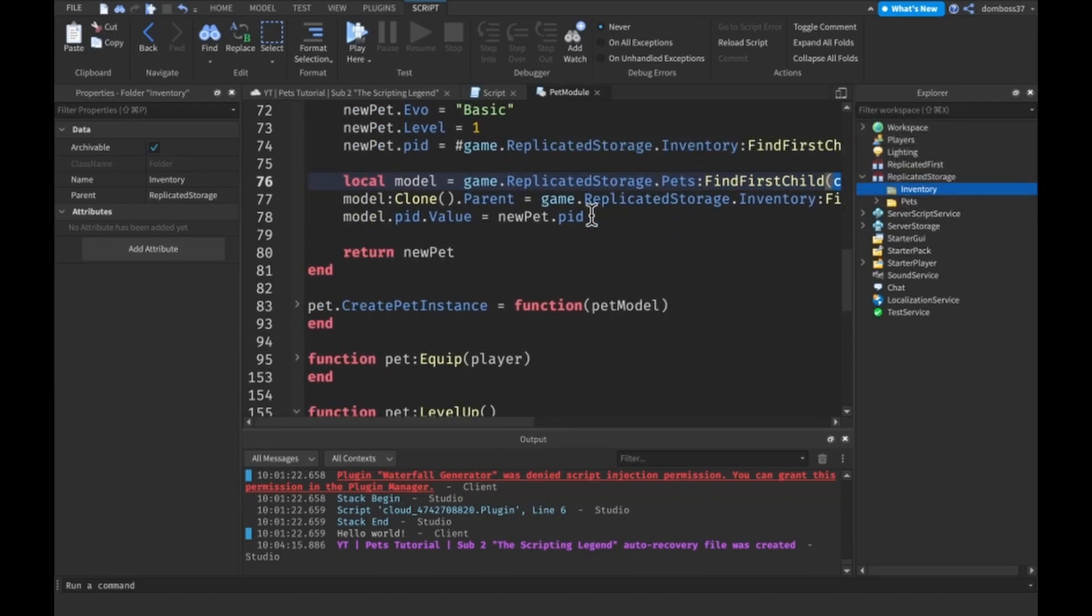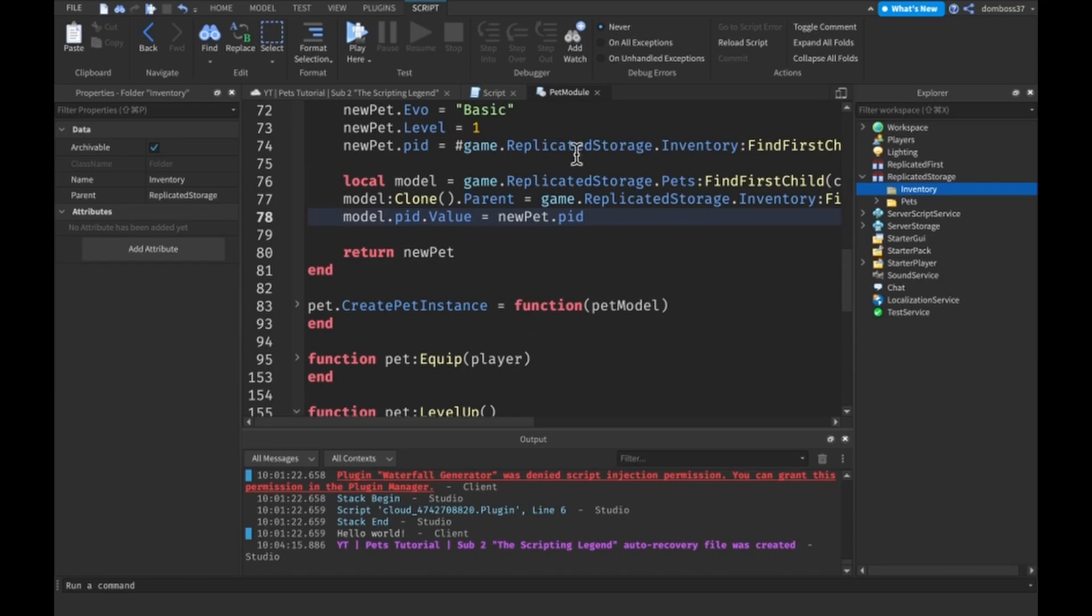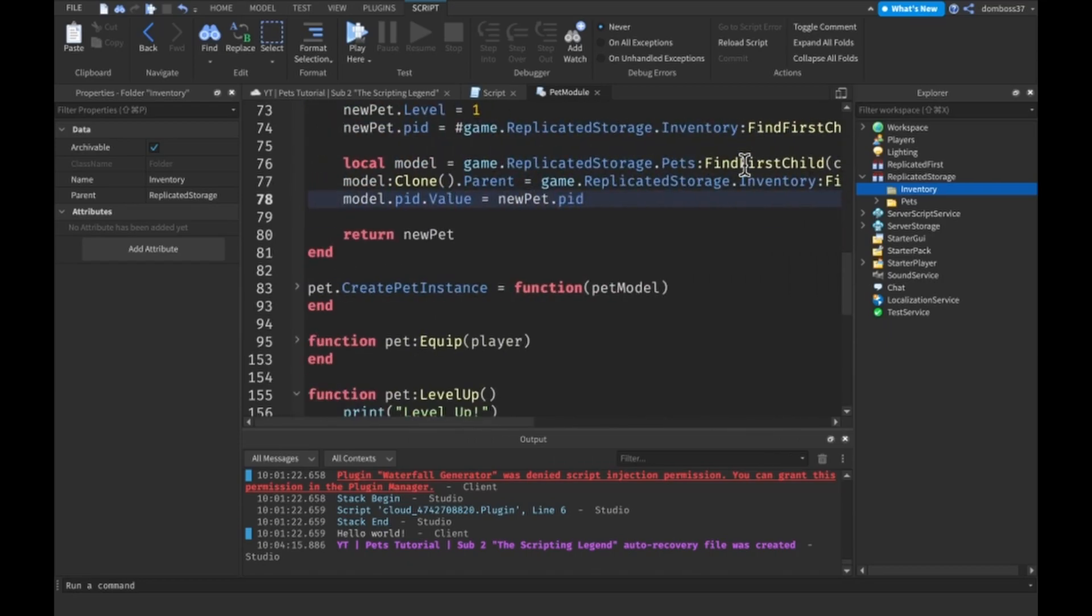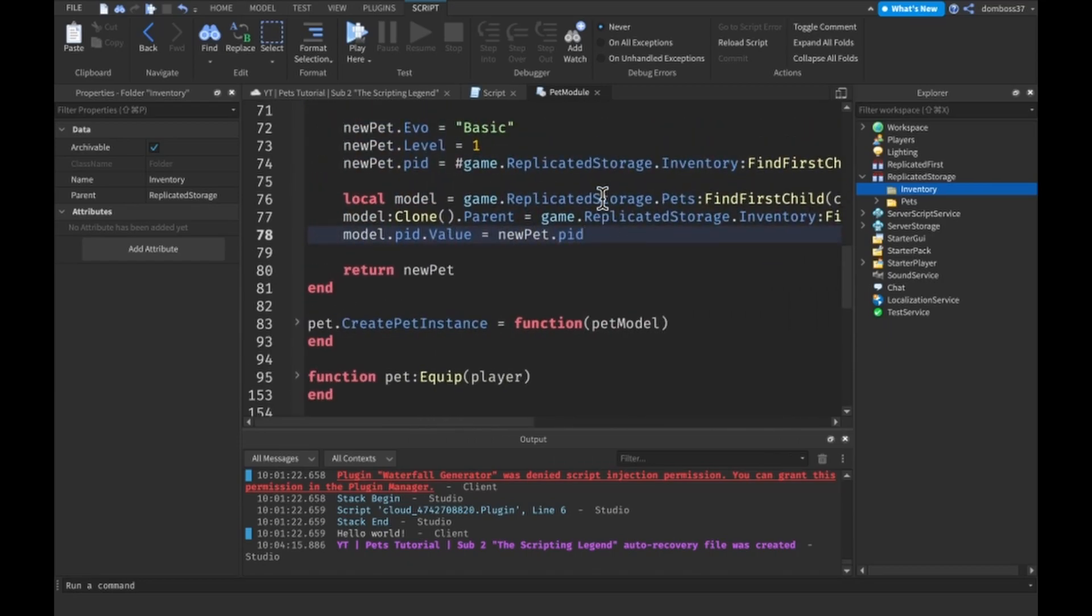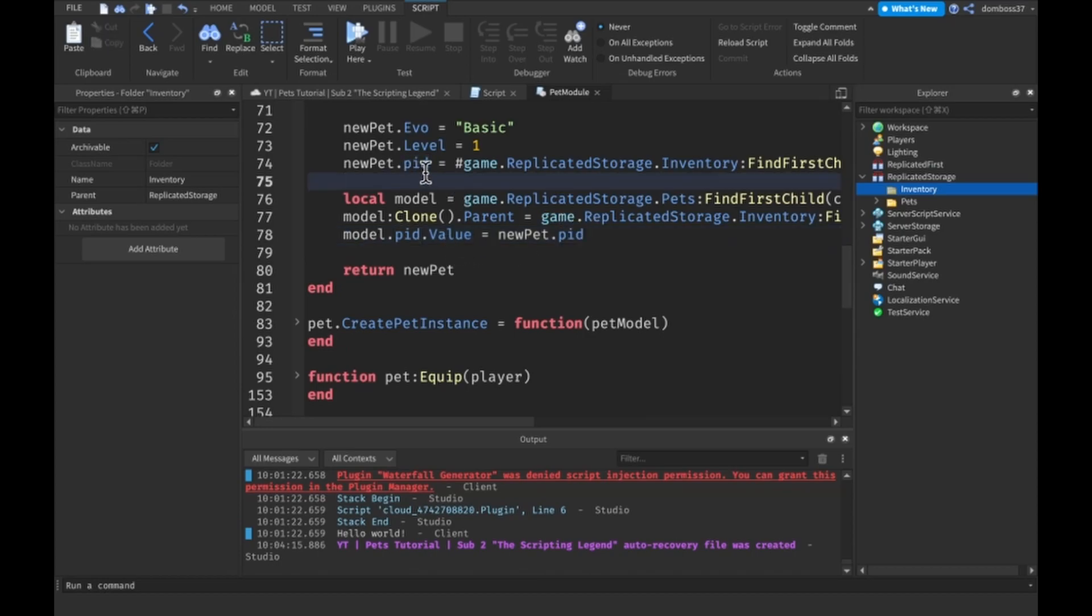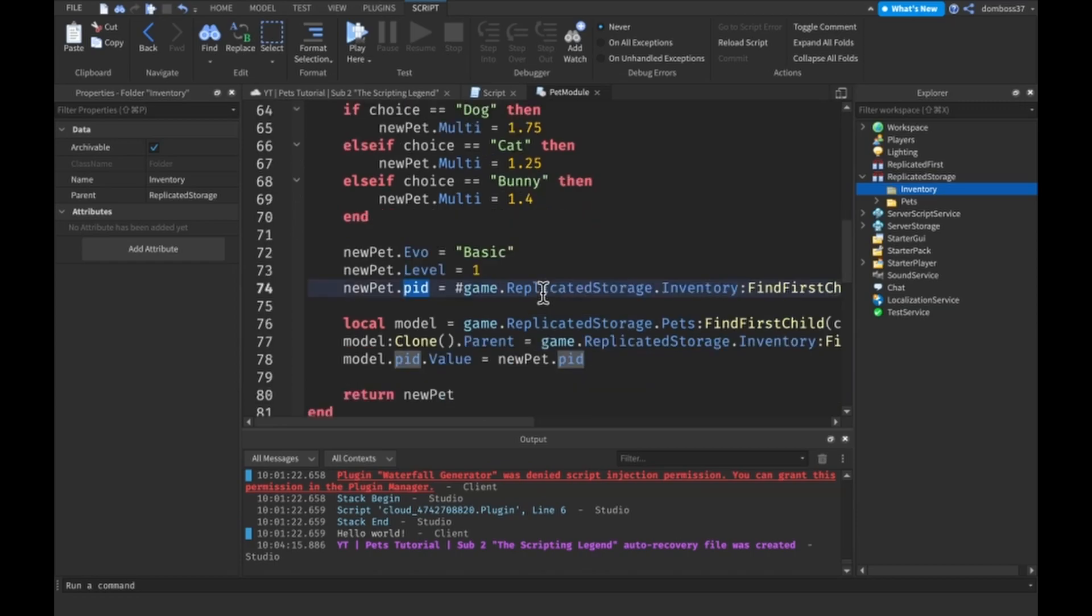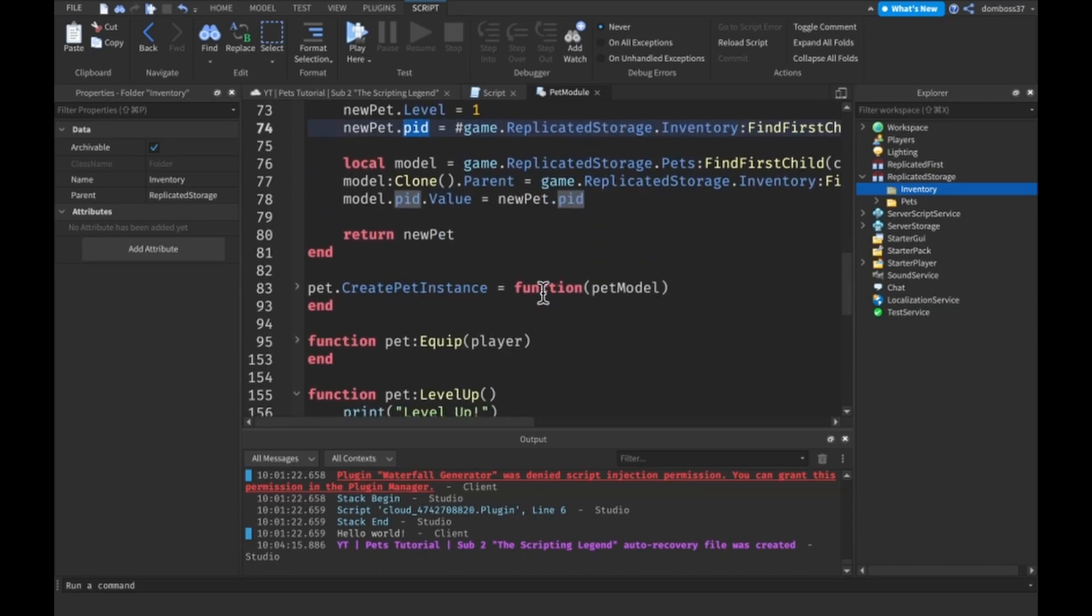Then we just make a new model of the pet, so we just clone the model out of replicated storage pets, the choice, we clone it into that inventory, and we also set the models PID dot value equal to the new pets PID so then they will be referencing each other.